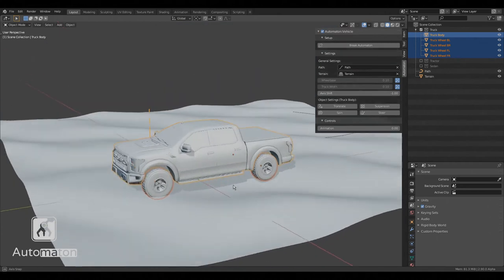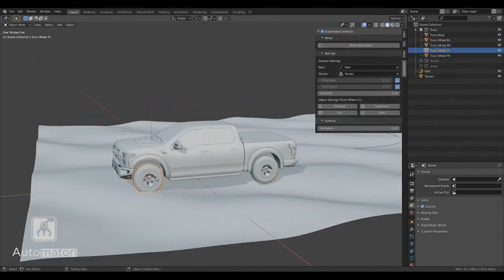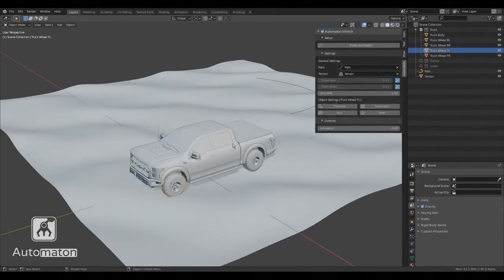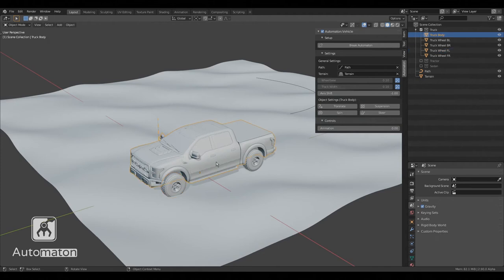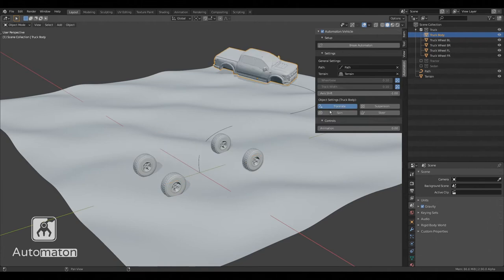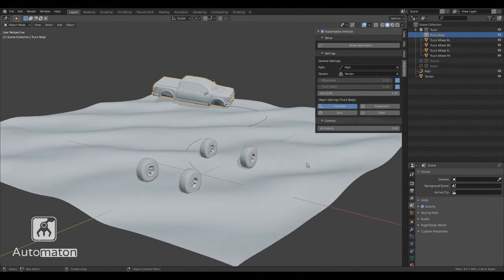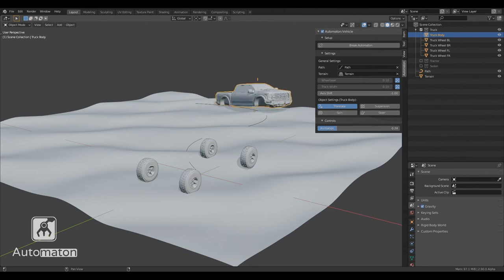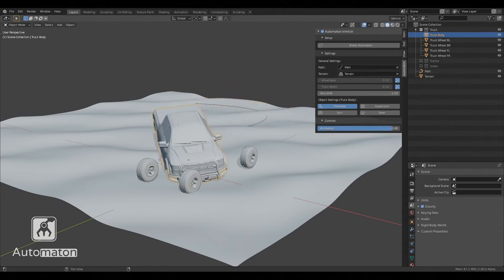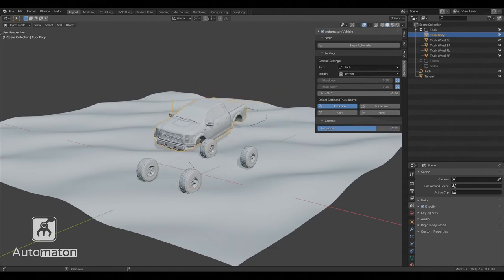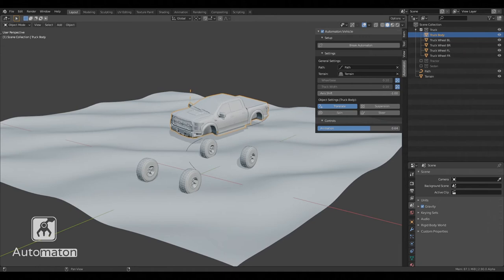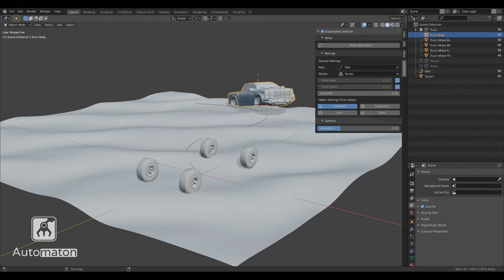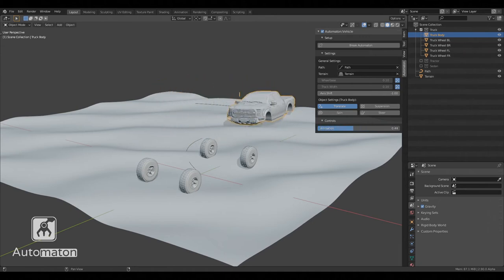The object settings is where we set up each individual object of the vehicle. Let's start by selecting the body of the vehicle and enabling the translate animation effect. If we play around with the animation slider, we can see that our body object is already following the path and it is also following the terrain. Granted, it is a little bit jumpy, but that's because we have no wheels yet.